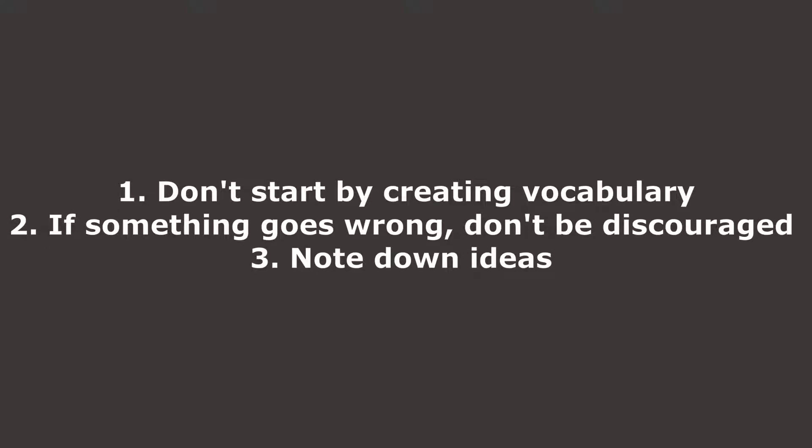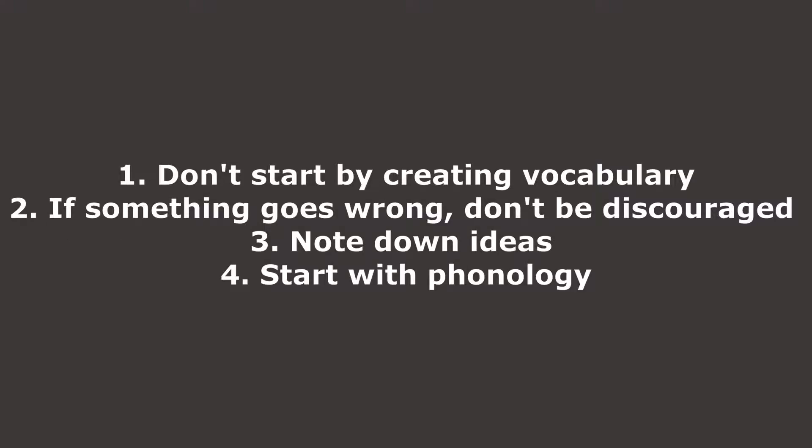Another great thing is to sketch and brainstorm ideas, whether this be on paper or on a flowchart program on your computer or whatever it be. It's great to just get the ideas on paper because then they're there, you can remember them, you can use them, and if you don't like them, well, don't use them. Another part is starting with phonology.